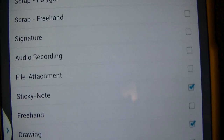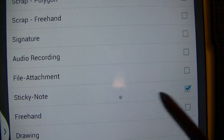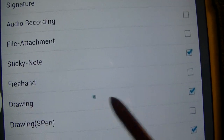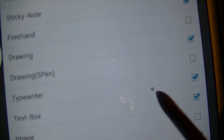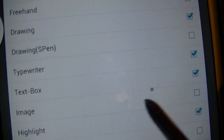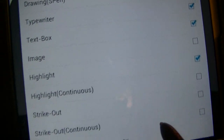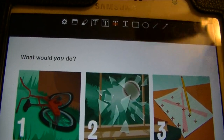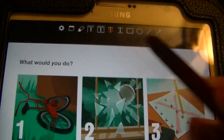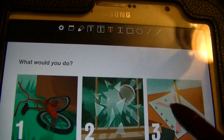The ones I have selected are Sticky Note, Drawing, Typewriter, Text Box, and Highlight. So once you have the features that you want to use selected, those are the only ones that will appear on the top of the screen.